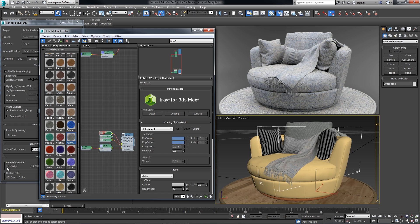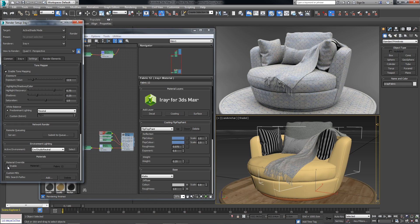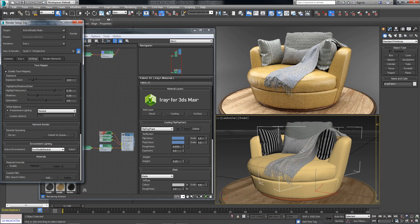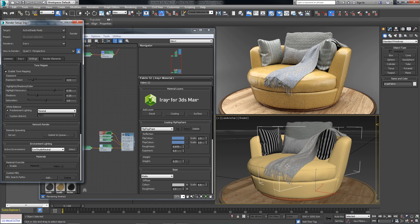Now I can turn off the material override, and we can review that material in the context of the rest of the scene.